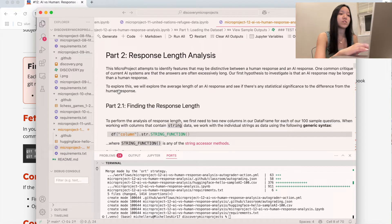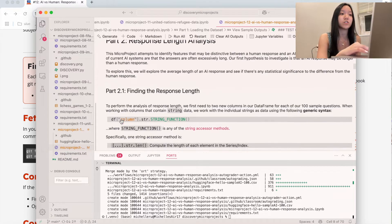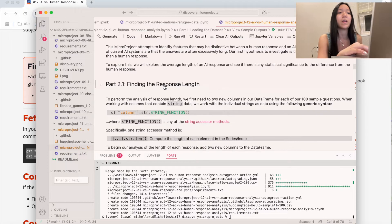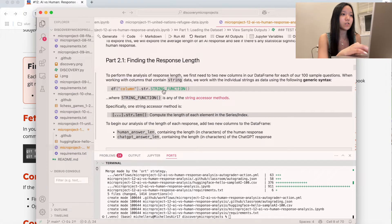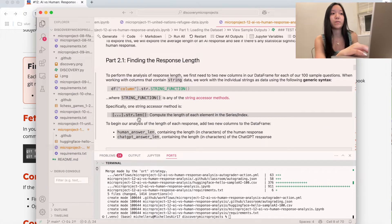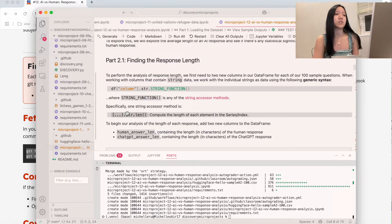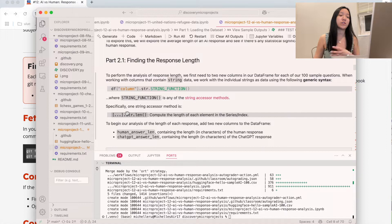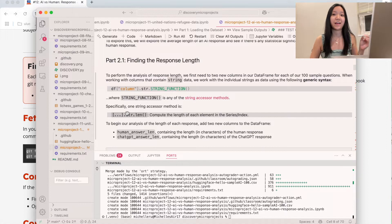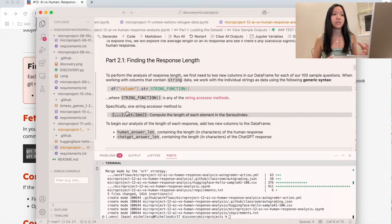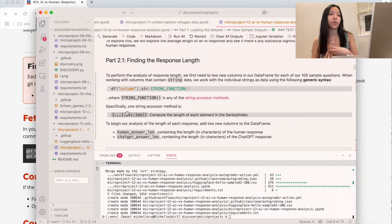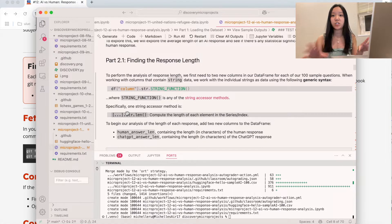To use it, we're going to have a string function — a .str function. The one we're going to use is length. If we do df_column.str.len(), that's going to compute the length of every single element in that column. We want to find the length for the human versus ChatGPT and then see if there's any difference between the two.